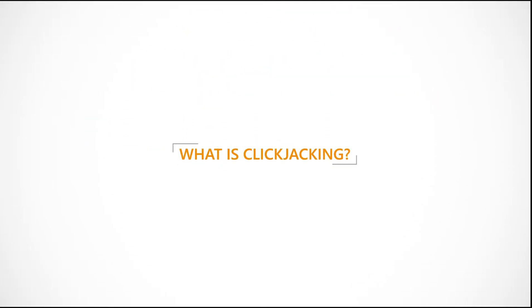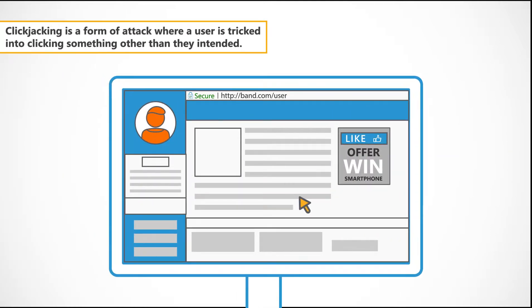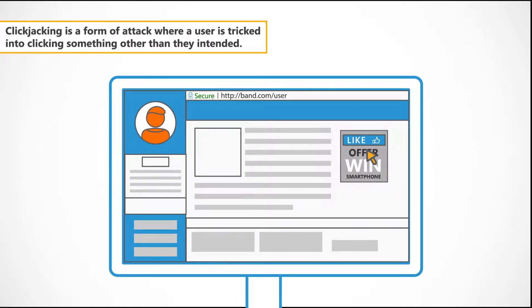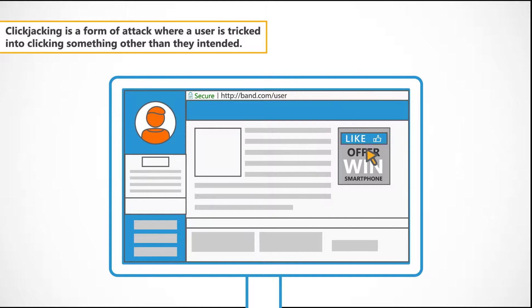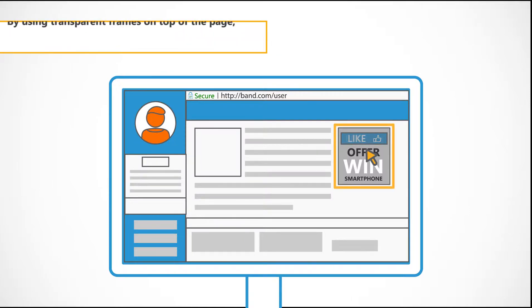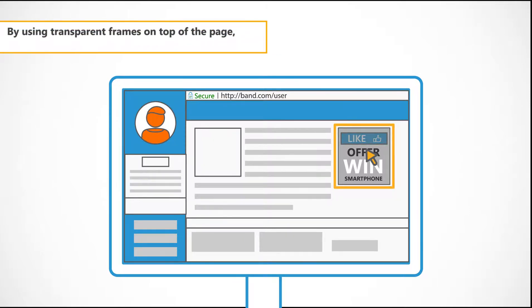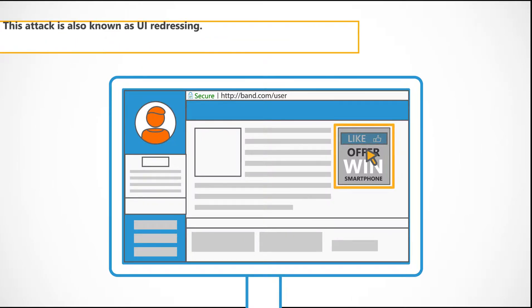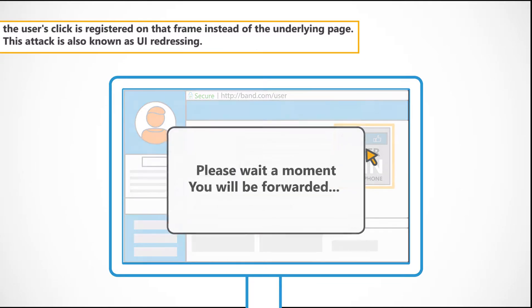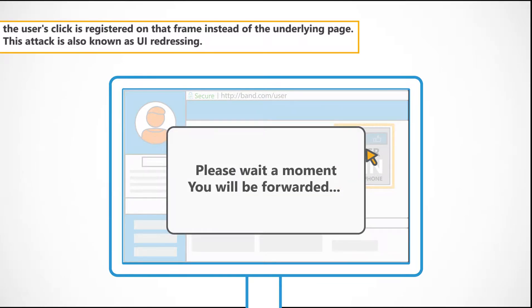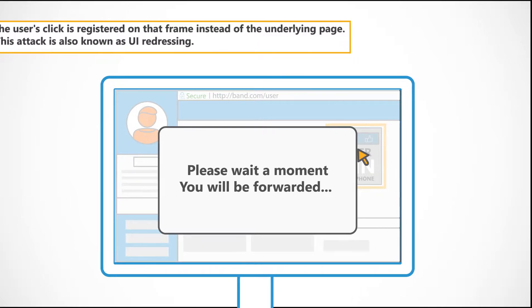What is clickjacking? Clickjacking is a form of attack where a user is tricked into clicking something other than they intended. By using transparent frames on top of the page, the user's click is registered on that frame instead of the underlying page. This attack is also known as UI redressing.